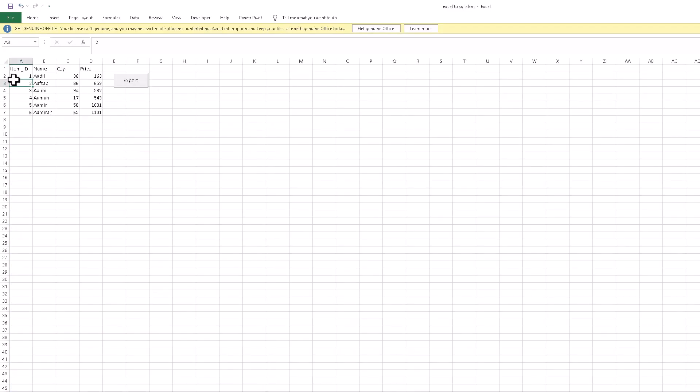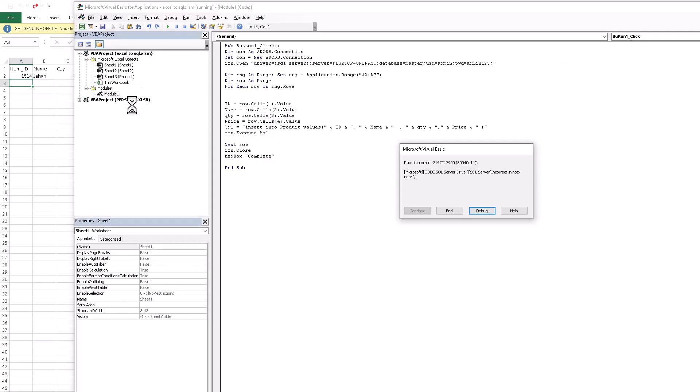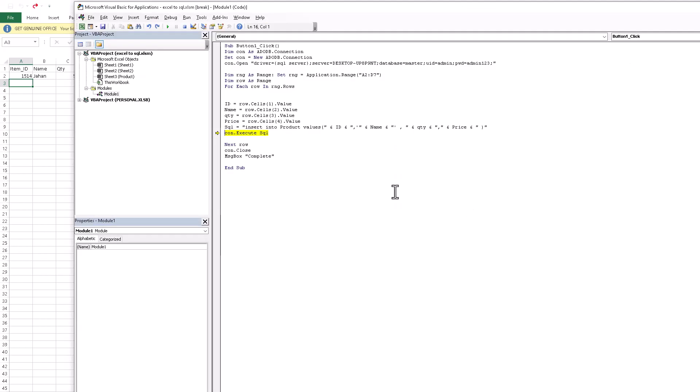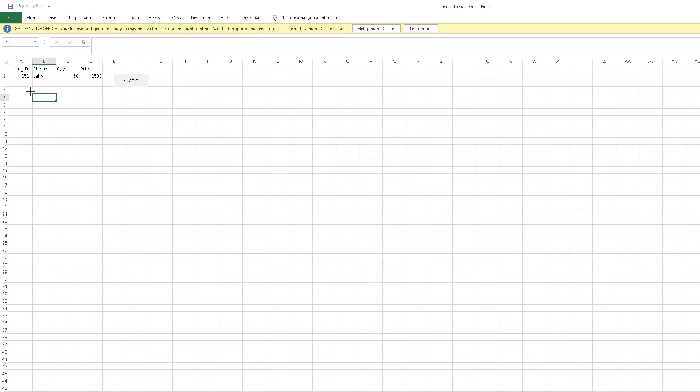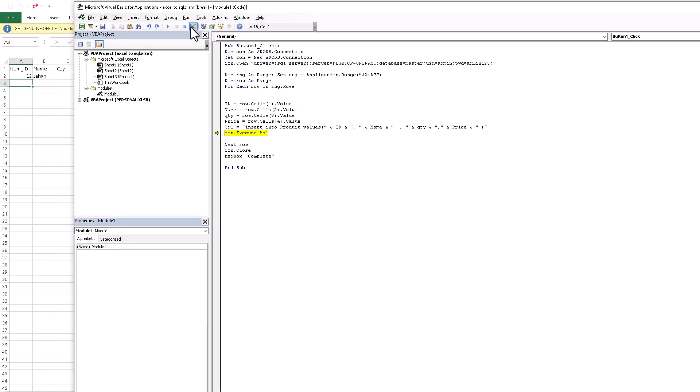If I change anything else, for example I delete this row and here I write Jahan, and 50 quantity, price is 1500 and item ID 1514, and I run this query. Syntax error - you see this is the syntax error because there is the integer value, we need to write the minimum of the code item ID and I run again.